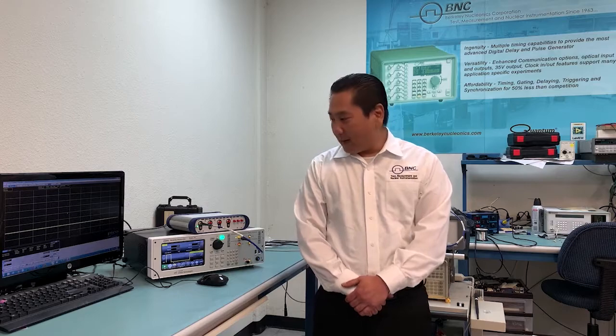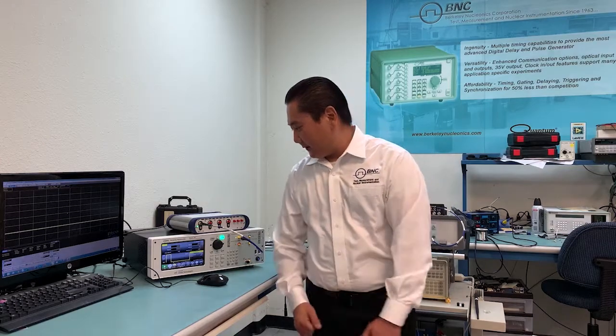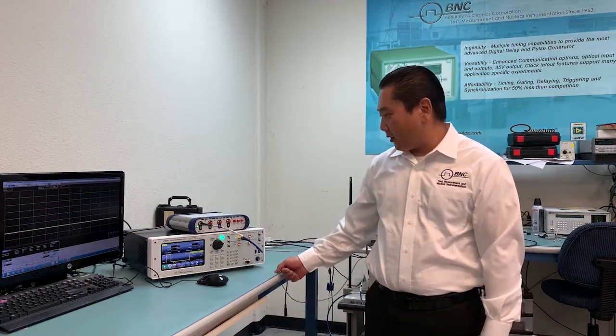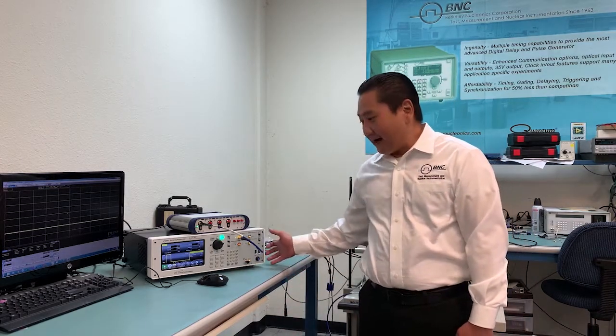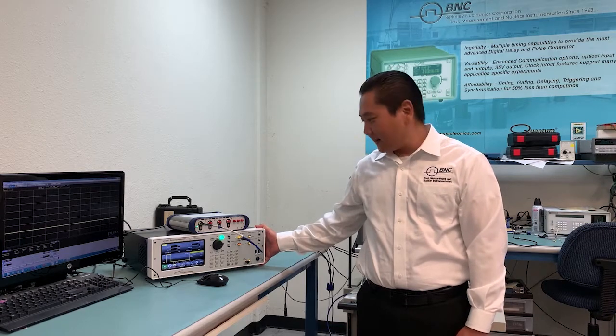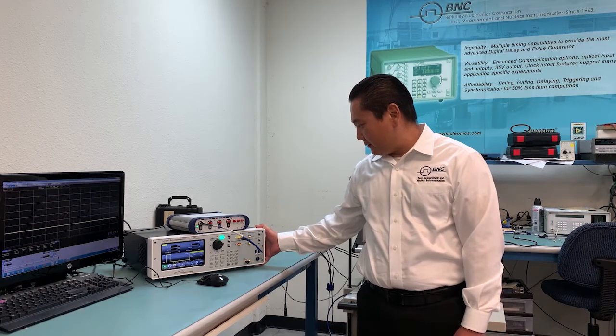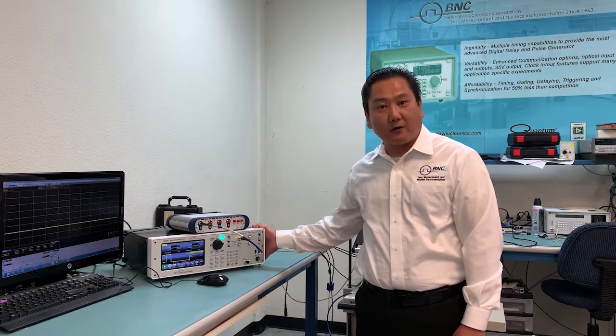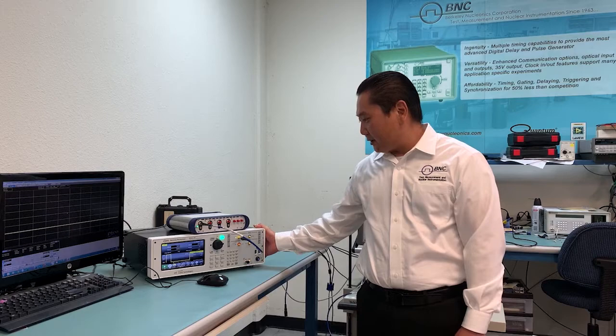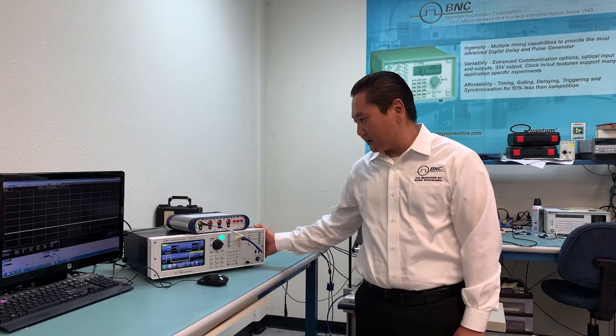Hello everyone, Junior Che here. I'm the Product Manager for Berkeley Nucleonics. Today I want to quickly highlight our Model 765 Pulse Generator. It is our Fast Rise Time Pulse Generator. We're very excited to have this in our lineup and offer this great unit to our customers.